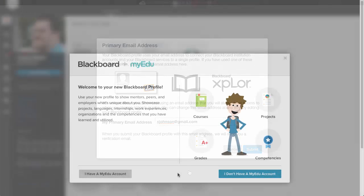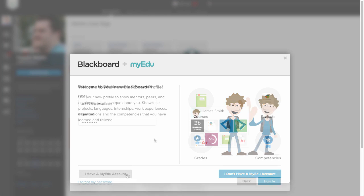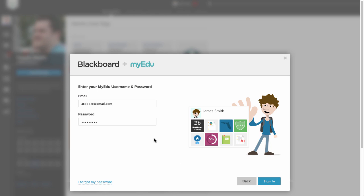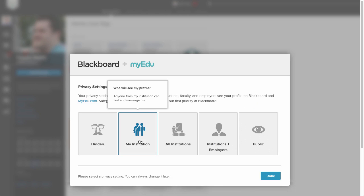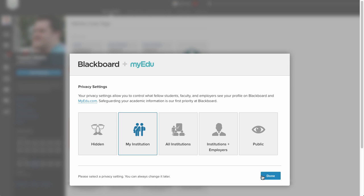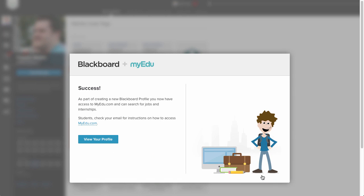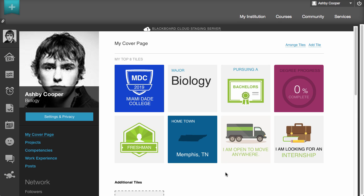Here's where the paths diverge. If you had previously created a MyEDU account, you would click I have a MyEDU account, enter your MyEDU username and password, and click Sign In. If you had any duplicate information from a previous Learn profile, you would first resolve this information, then select your privacy level, and your information would then be imported into Learn.